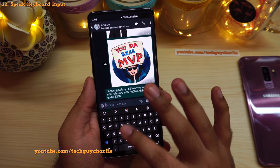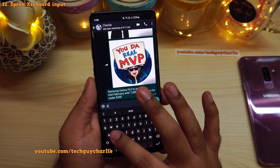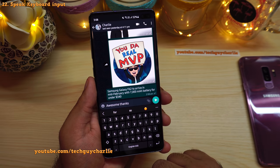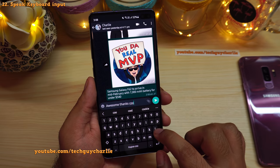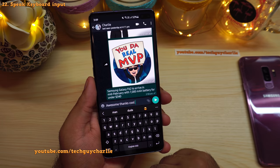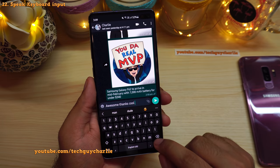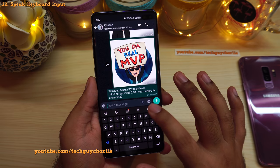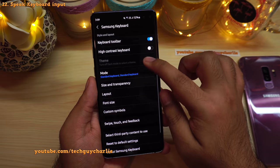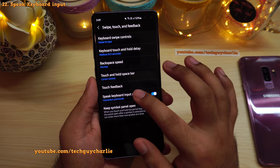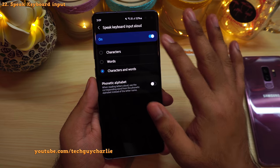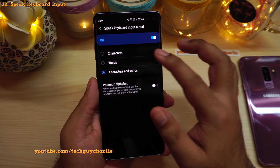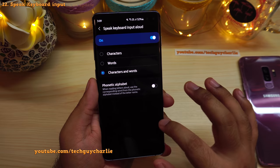There's also a feature called Speak Keyboard Input Aloud — it reads out the alphabets and words you type. To enable it, go to keyboard settings, scroll down and tap Swipe, Touch and Feedback, then tap Speak Keyboard Input Aloud and enable it. Select 'Characters and words' if you want both read aloud, or choose one or the other. I prefer characters and words.